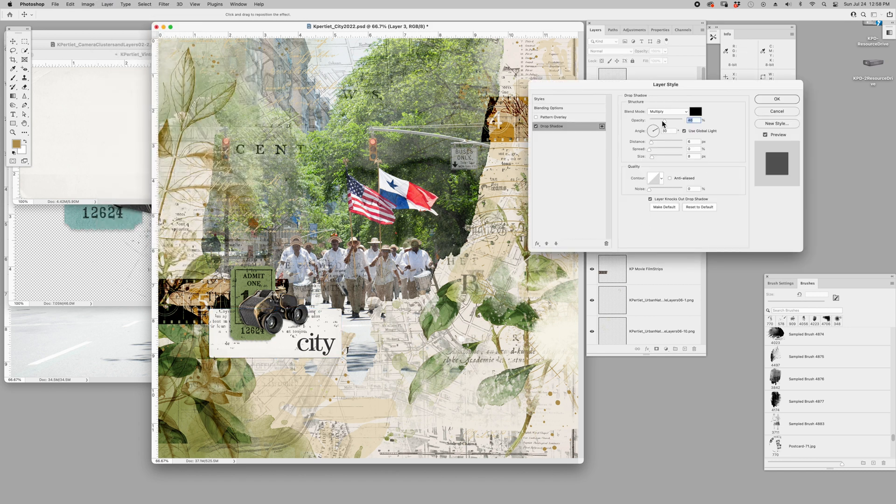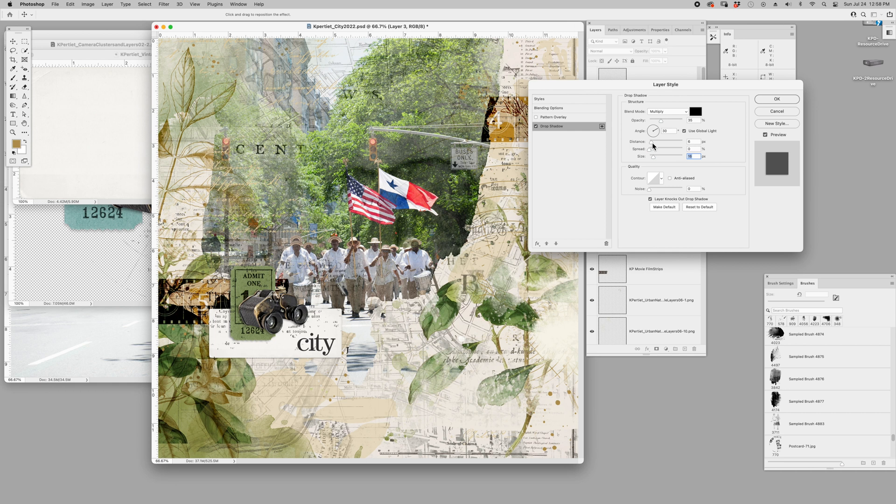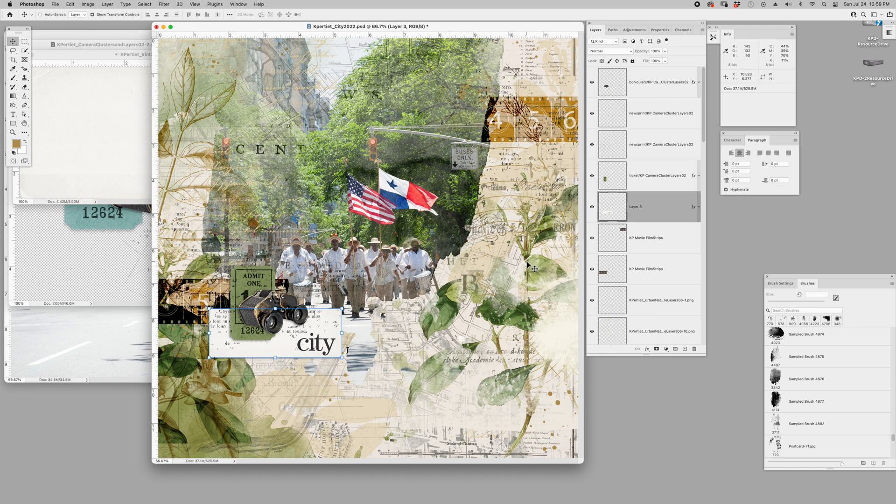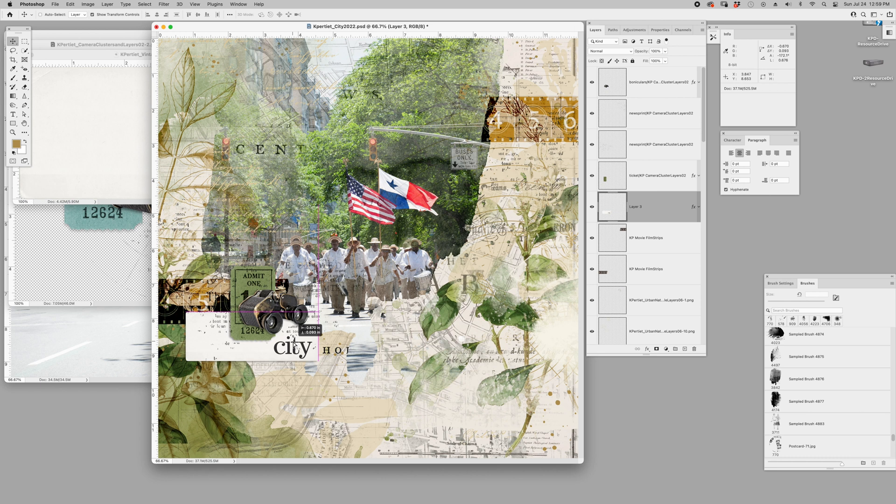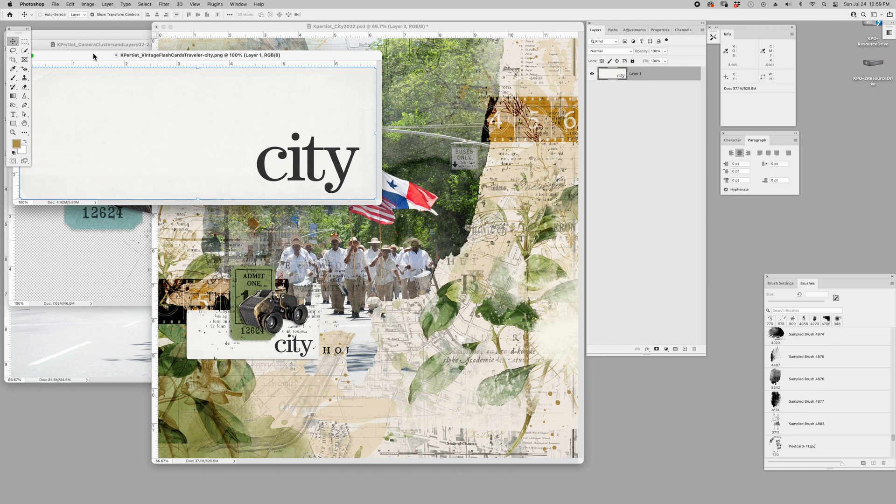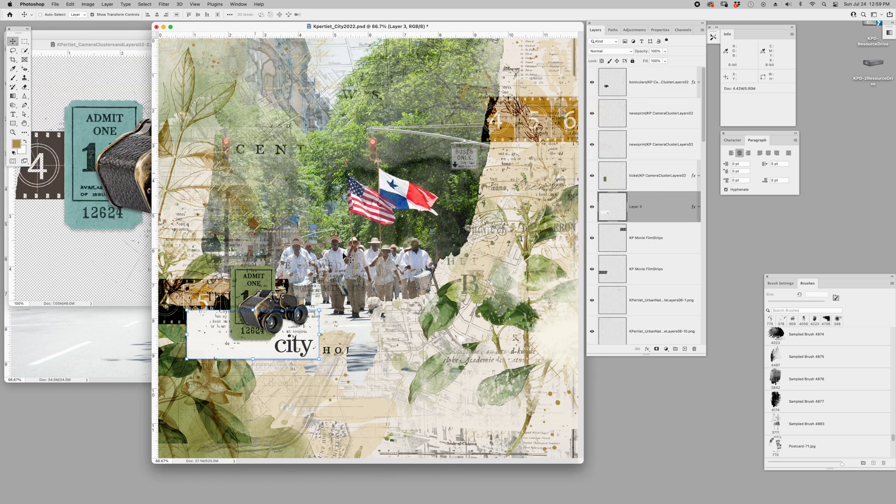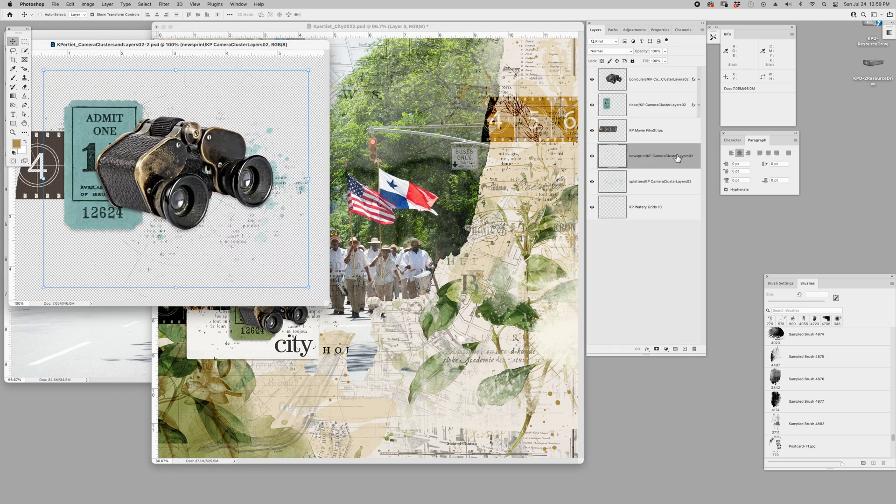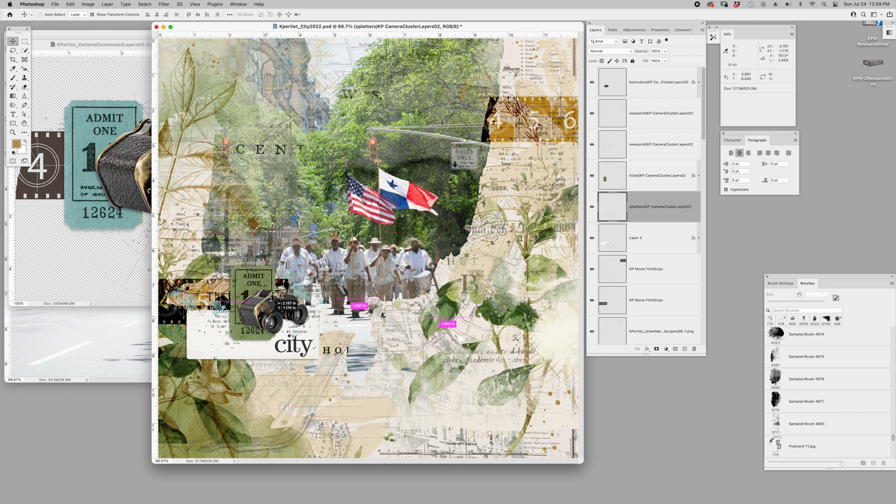Layer style drop shadow, there it is. And I like to keep the opacity fairly low, can put my size a little bit and give it a little bit more depth with the distance and then say okay. Let's see, does that give me what I want? Pretty much, move it over here. And what else, let's grab the splatters.